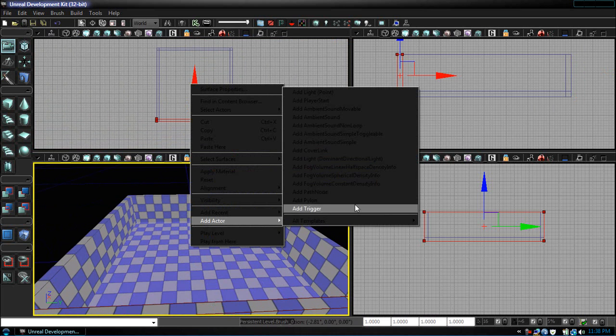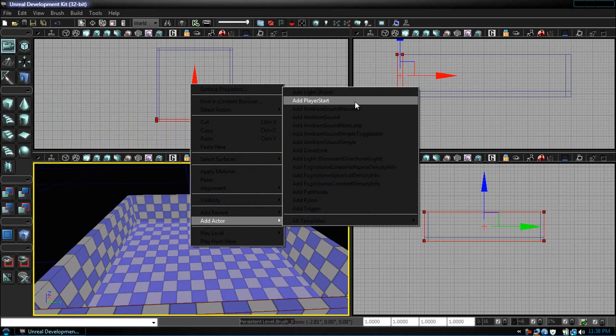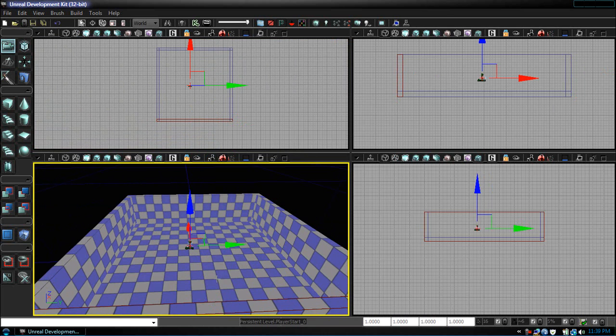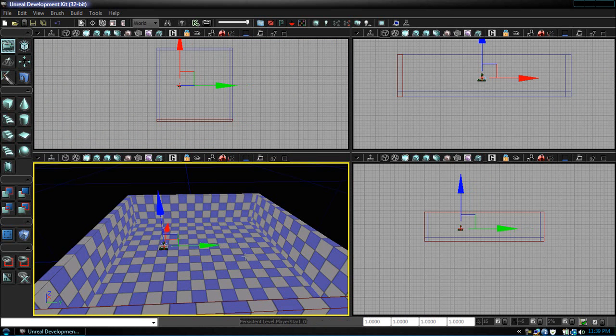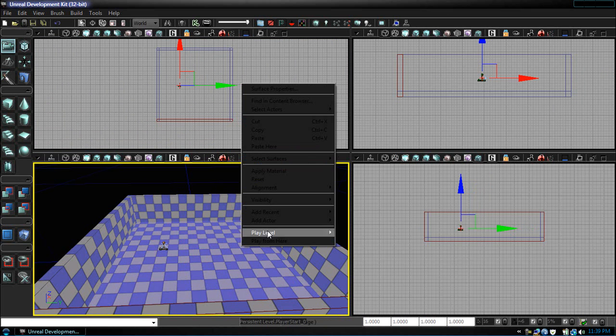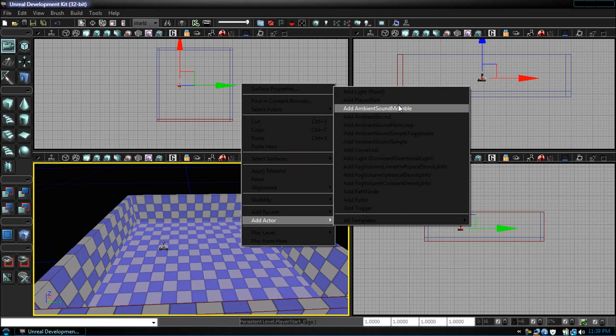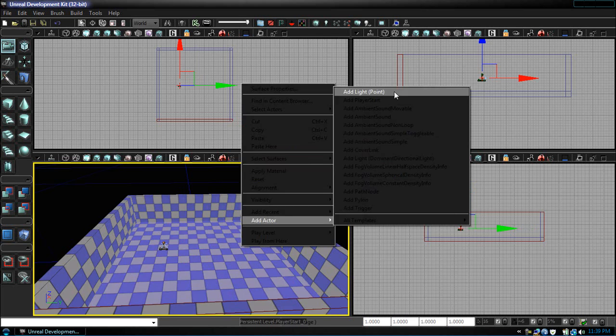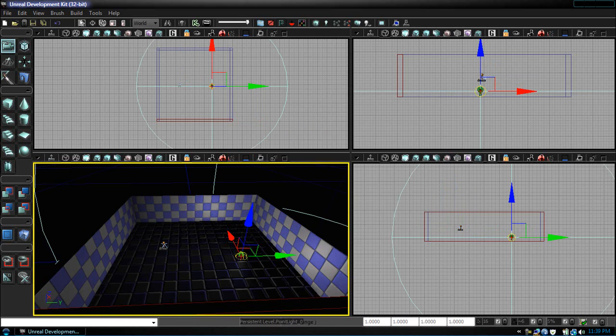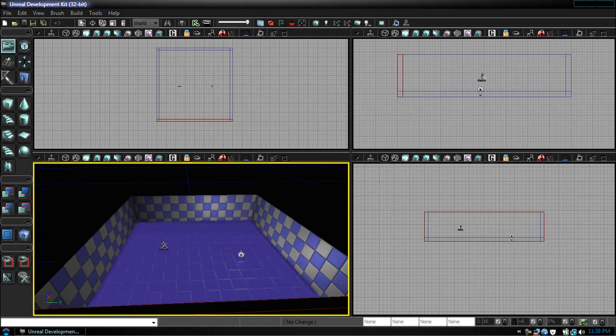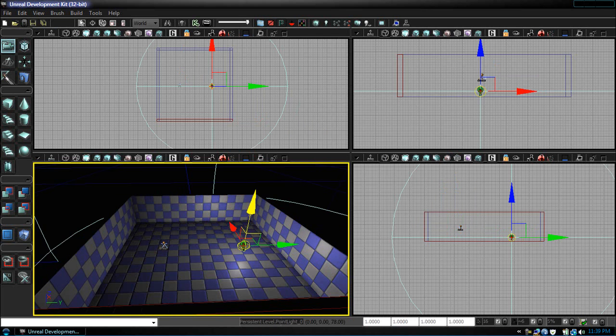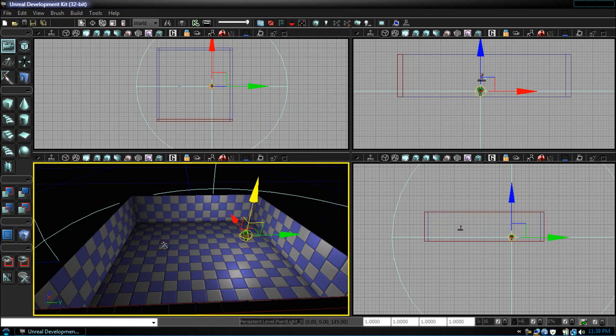Add player start. Let's just place that somewhere and add actor, add light. Here's our little light for the scene. Position that to where we like. Click build all.